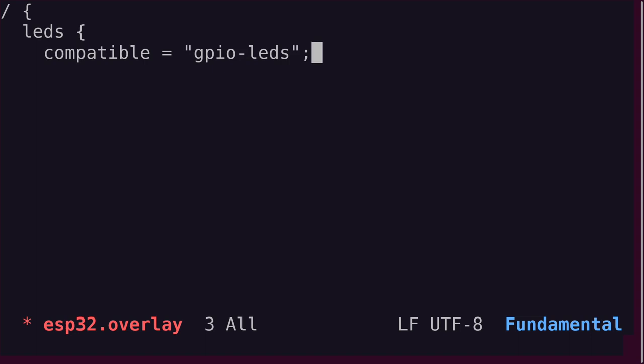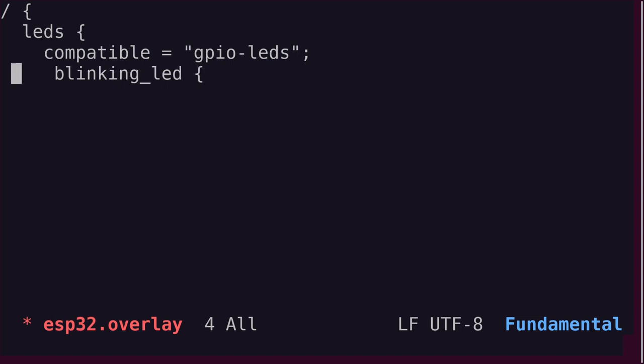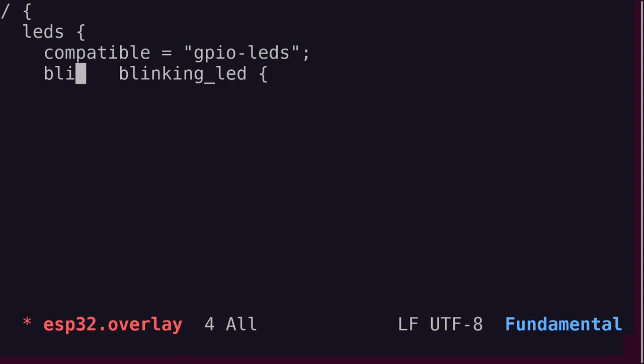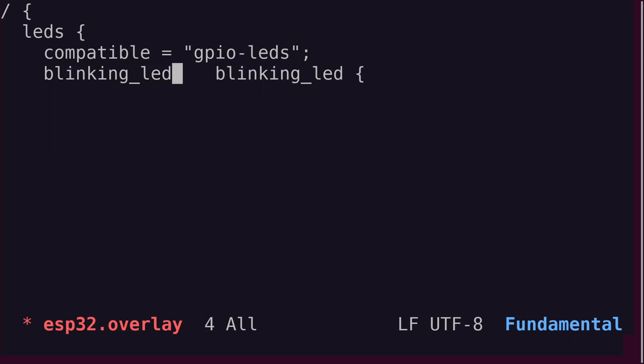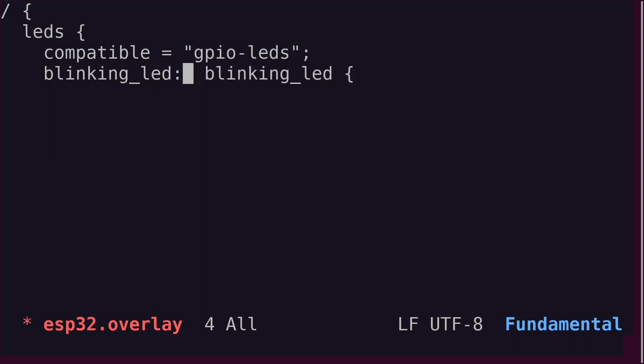We create a new node and call it blinking underscore LED, since that is quite descriptive of what the intention of this LED is in our application. To make it easy to access this node without referring to the entire path, let's add a node label with the same name. Remember from the last video that node labels are put with a colon between it and the node name.